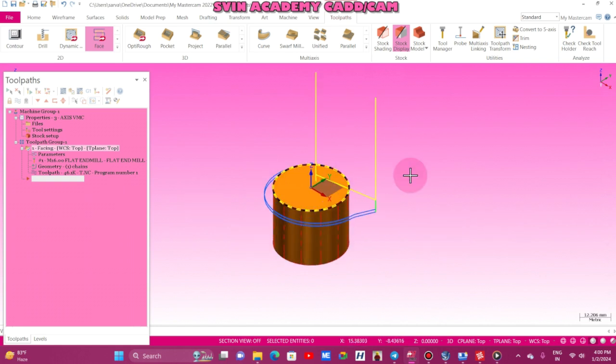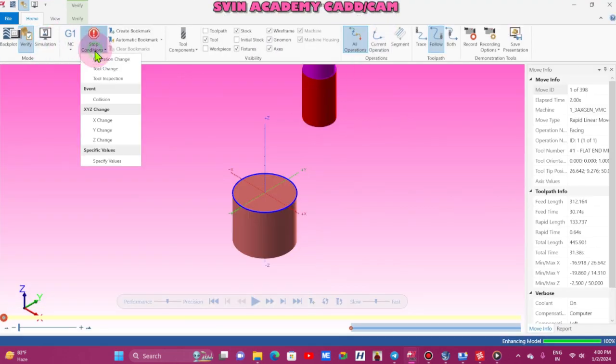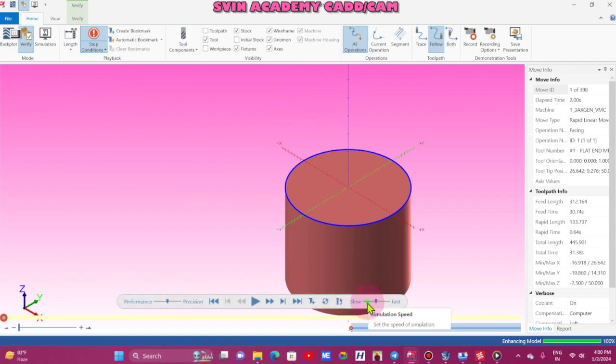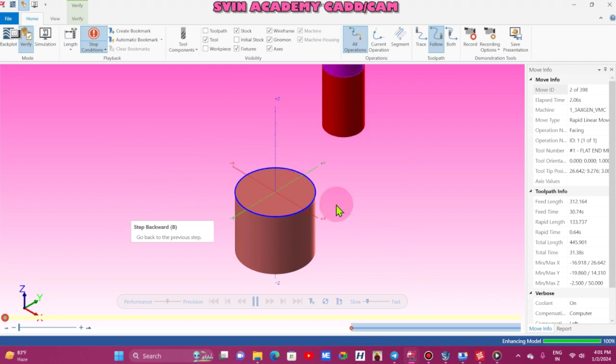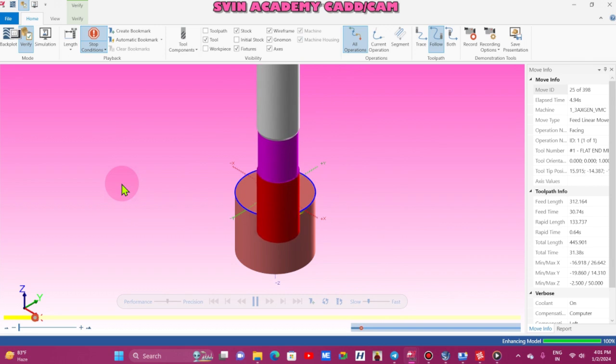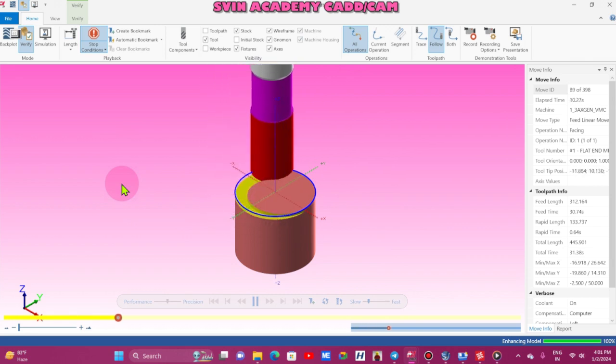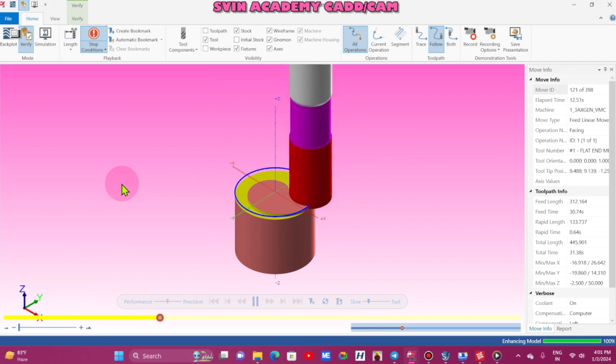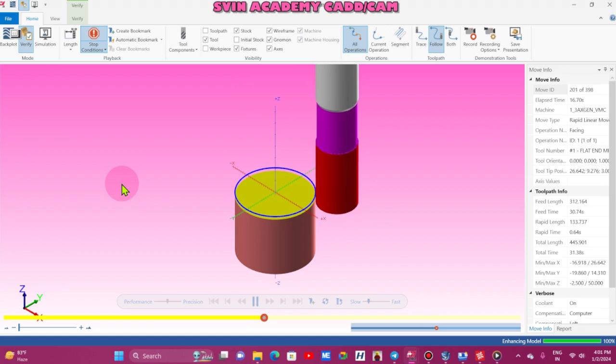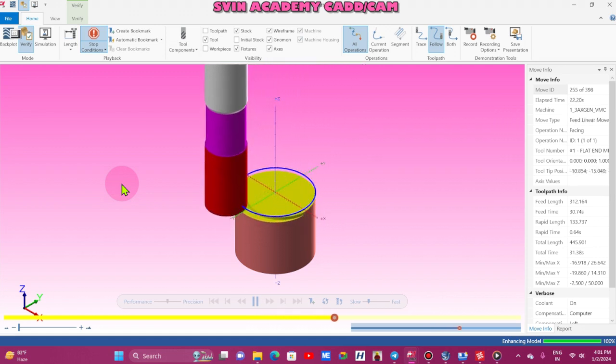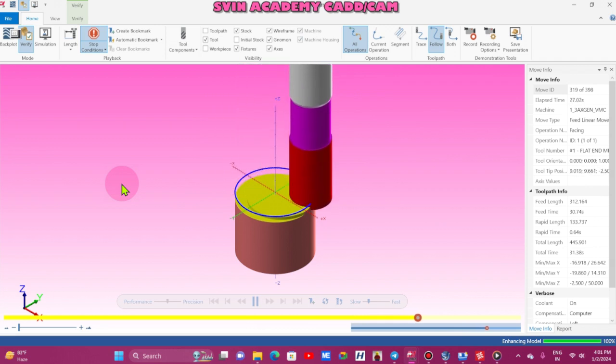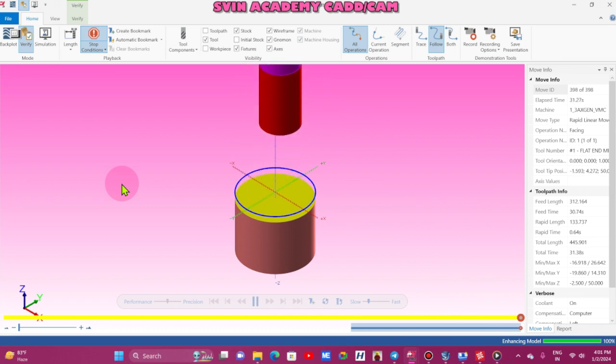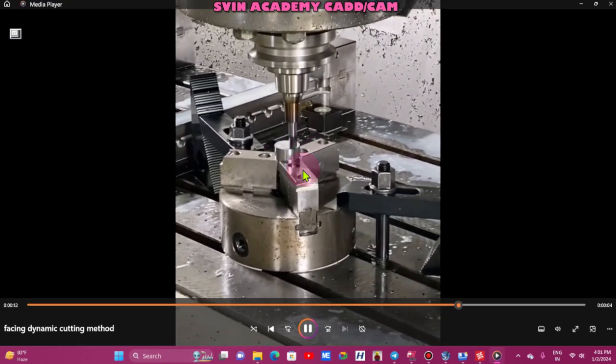Now you see how it is running in verification. Change to slow motion. This is the facing dynamic. Dynamic means rotation, rotation motion. Superb, same as that video. So this is the facing dynamic method, rotation motion.